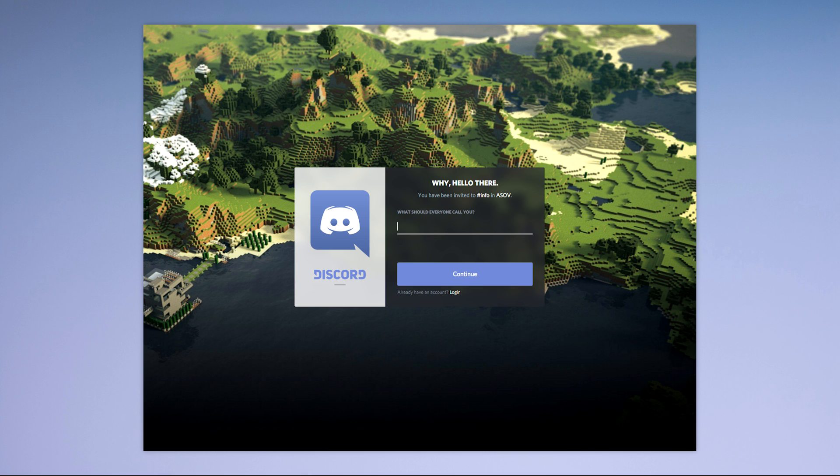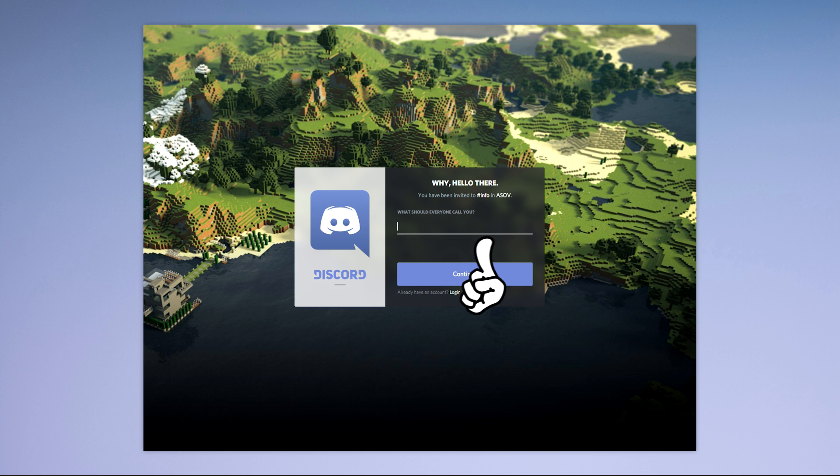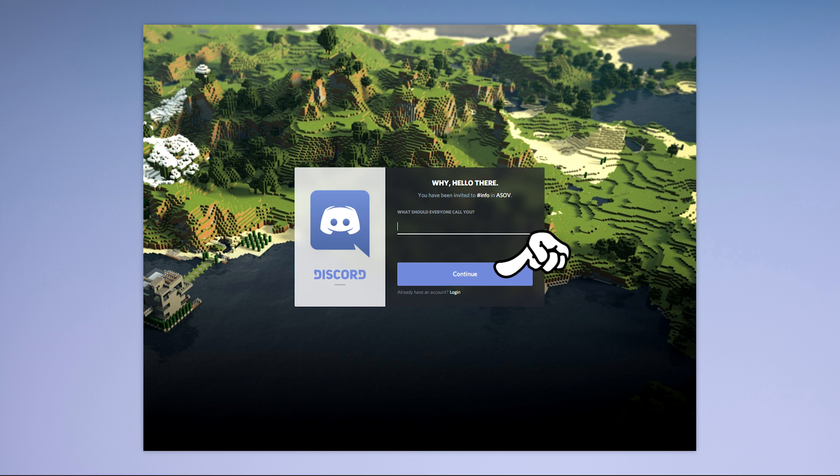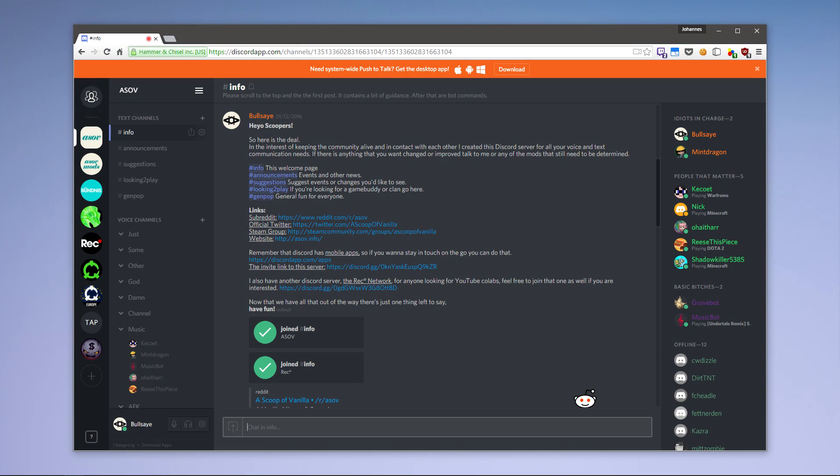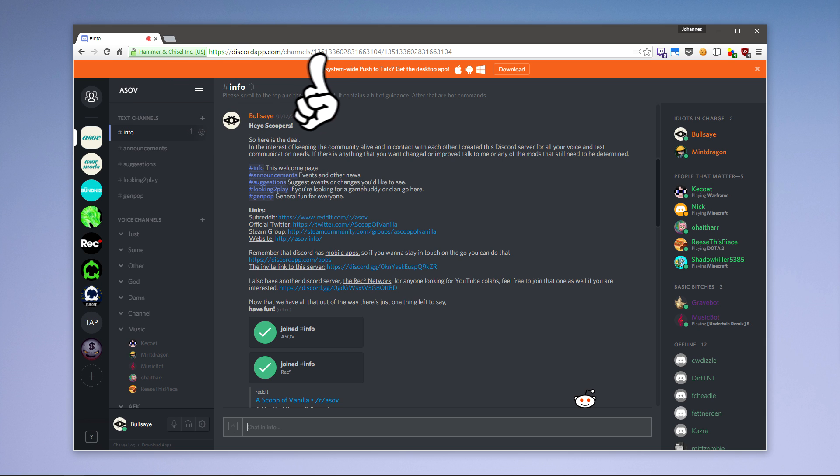Once you click such a link it will open a new tab in your browser. It will ask you to choose a username if you don't have one already and hit continue. Otherwise there's just going to be an accept invite button. After that you will find yourself on the server that you've been invited to using the web client.